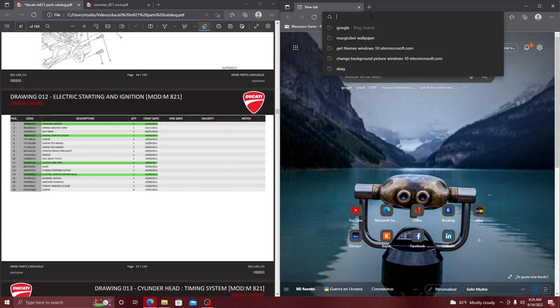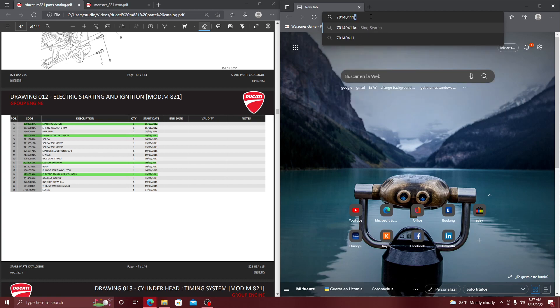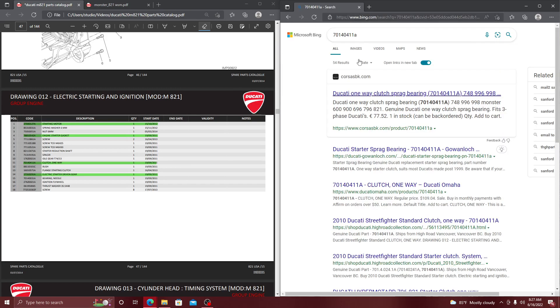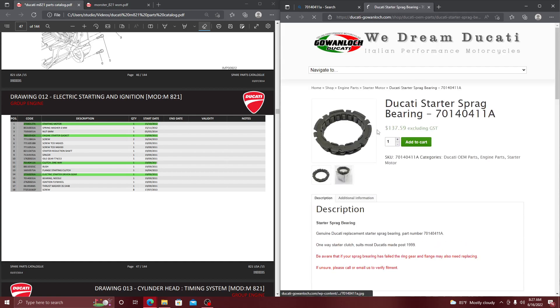So now I'm going to type in 701-404-118, and when I type that in, it's going to take me specifically to what I'm looking for, which is going to be the sprag bearing.